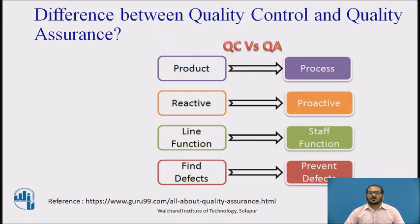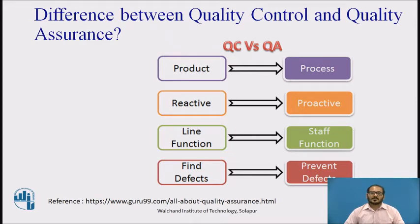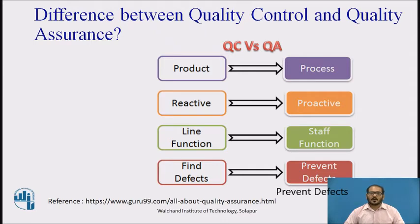Let us discuss the difference between quality control and quality assurance. Sometimes quality control is confused with quality assurance. Quality control is to examine the product or service and check for the result. Quality assurance is to examine the processes and make changes to the processes which lead to the end product. In quality control the focus is on the product and it is reactive, whereas in quality assurance the focus is on the process and it is proactive. Quality control finds defects; quality assurance prevents defects.